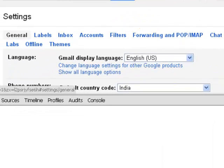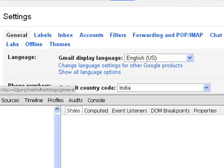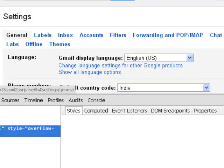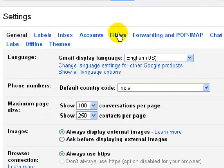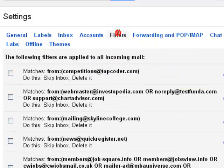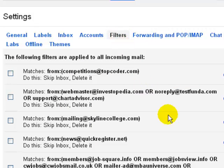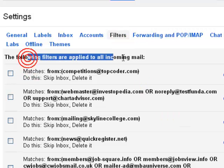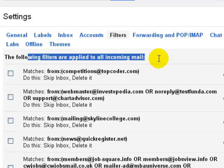So as you can see that settings is open and you have that filters button there. And you can click on that filters link and then here it is showing that following filters are applied to all incoming mails.